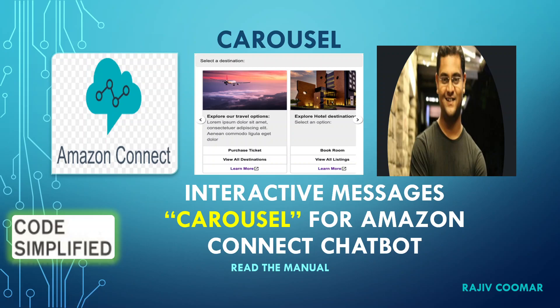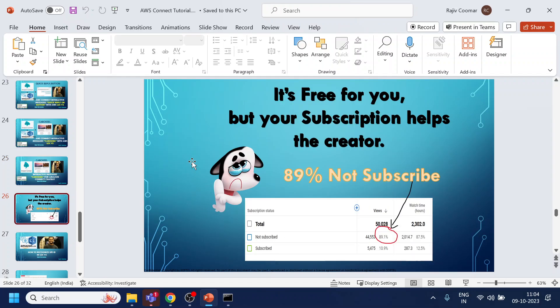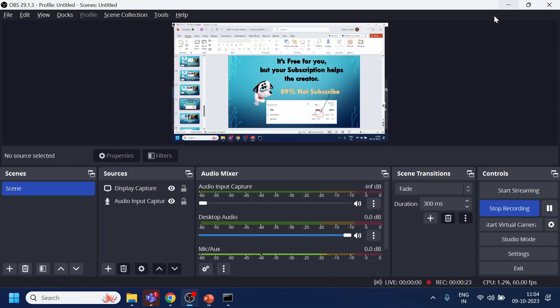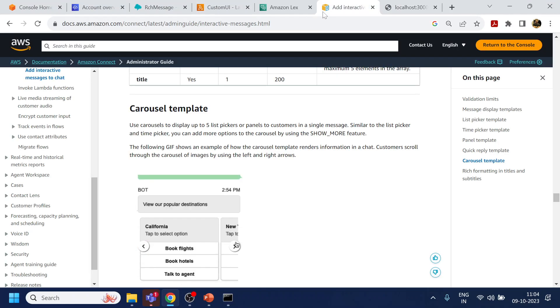Hi guys, in this video we are going to discuss how to enable the carousel feature in our Amazon Connect chatbot using Lex v1, version 1. Before moving on, for all the videos that you're watching, do subscribe to the creator's channel. For my channel, it is pretty low, so do subscribe.